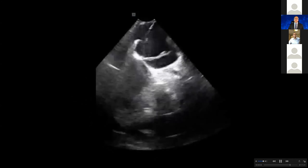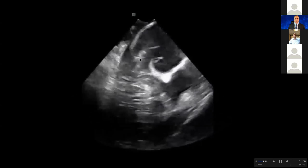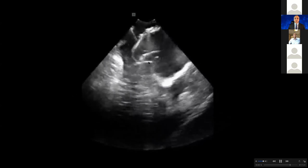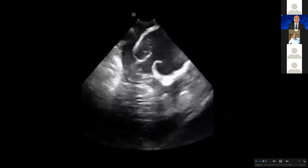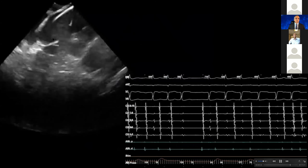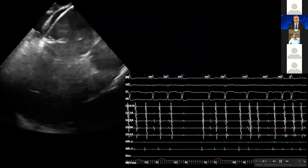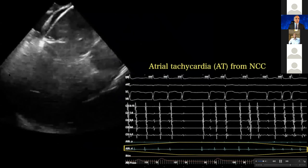Next you are going to see the ablation catheter actually in the non-coronary cusp, which, as we know, is the area where atrial tachycardia can originate. So this was actually a patient with atrial tachycardia coming from the non-coronary cusp. You can appreciate that the ablation catheter is inside the non-coronary cusp. This is the ablation catheter and this is atrial tachycardia. We were very early on the ablation catheter, and as soon as we started burning, the atrial tachycardia terminated into sinus rhythm.